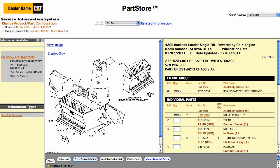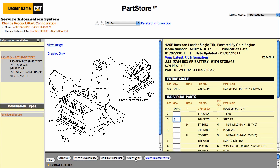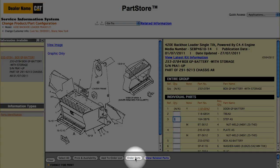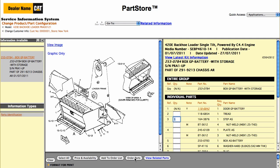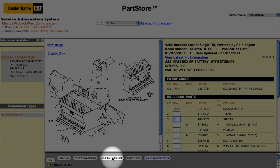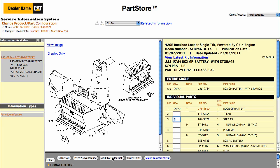Looks good. Now we've got some options. We can click Order Parts, which sends us back to the parts list on Parts Store to finish the order, or Add to Order List to keep shopping within the Service Information System. Let's continue shopping. To search for other parts, select Main Menu.